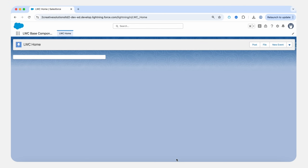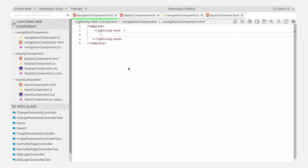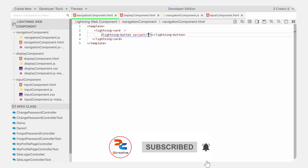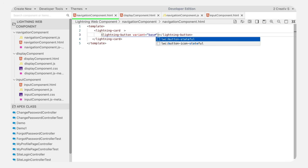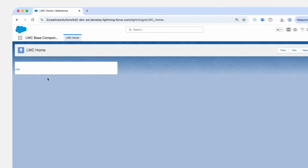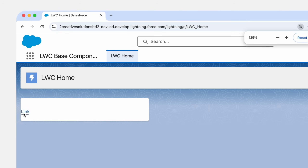Let's first look at the normal buttons. To create normal buttons, we need to use a lightning button tag. By passing different attributes on lightning button, you can change the style and behavior of the button. Let's look at the variant attribute. In the variant, you can pass different values which will eventually display your lightning button. Here we will use the base variant, which will make your button look like a link. In the label, you pass the text you want to display. Let's save it and refresh — here you can see the link-style lightning button.